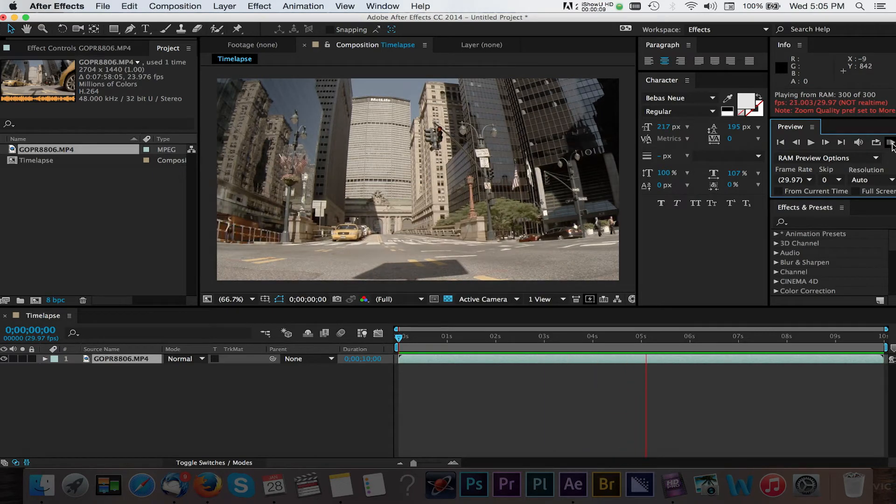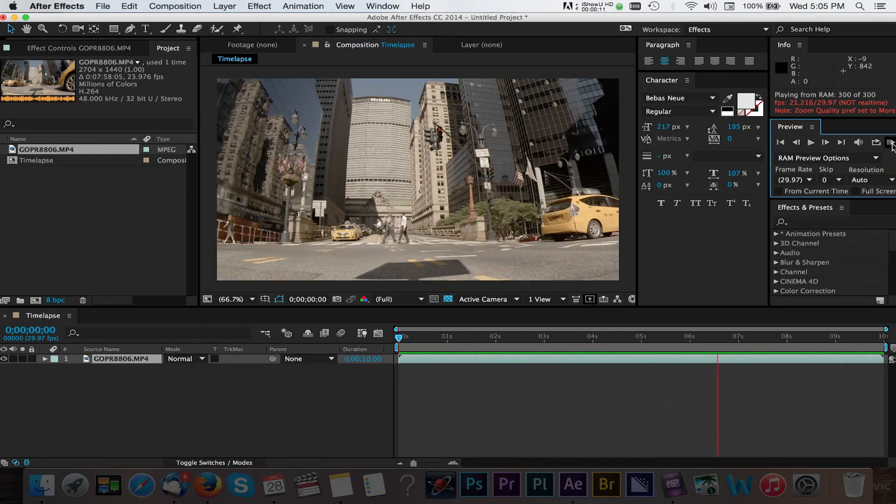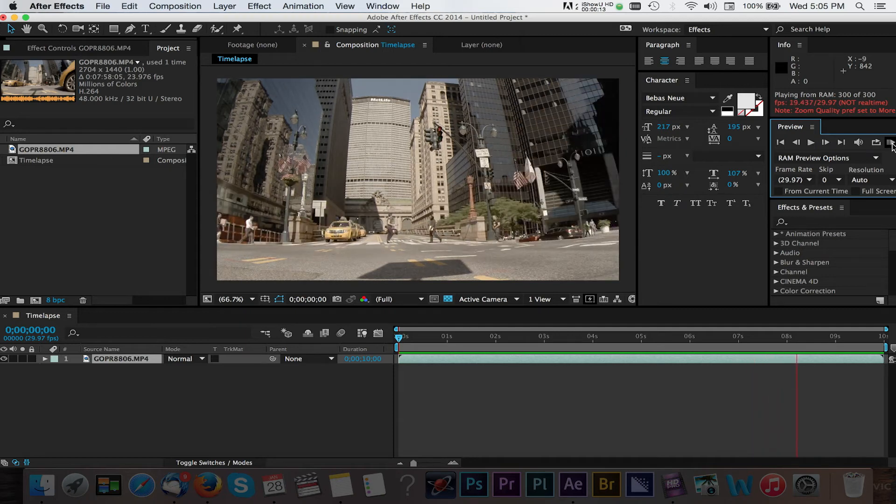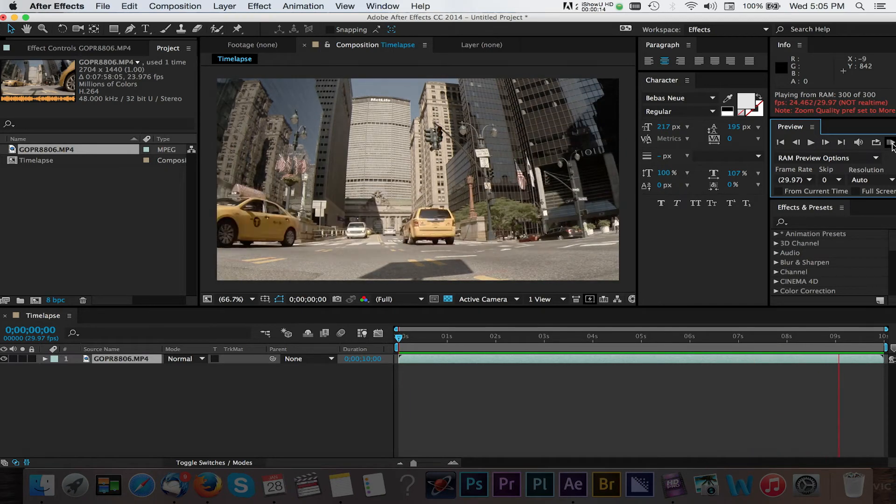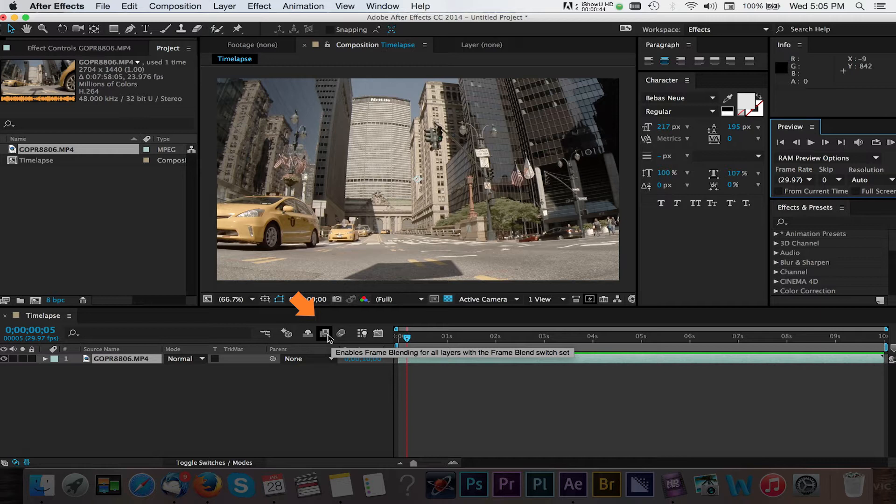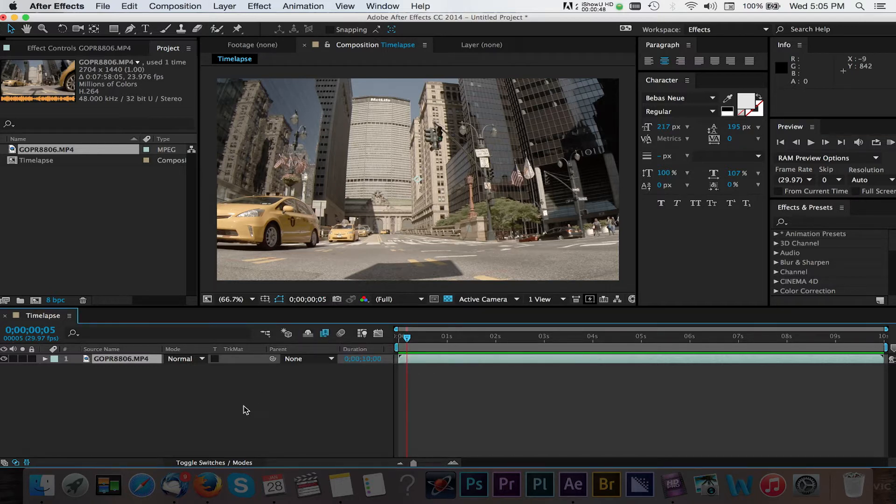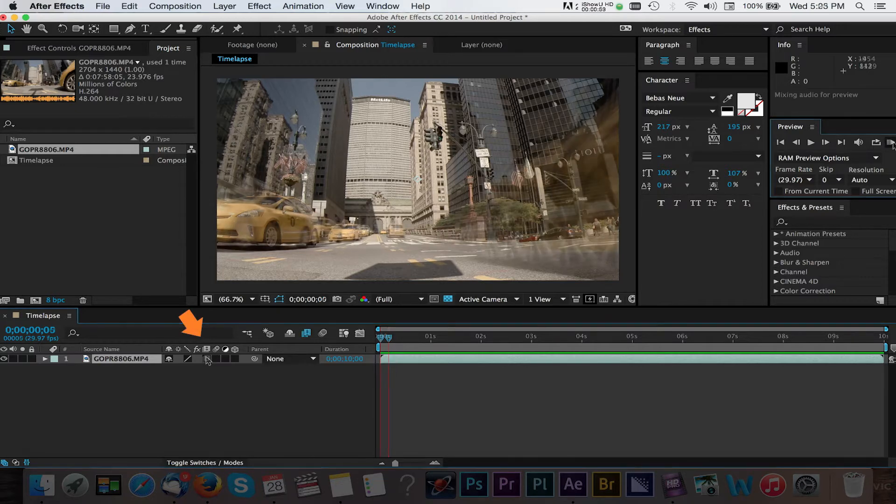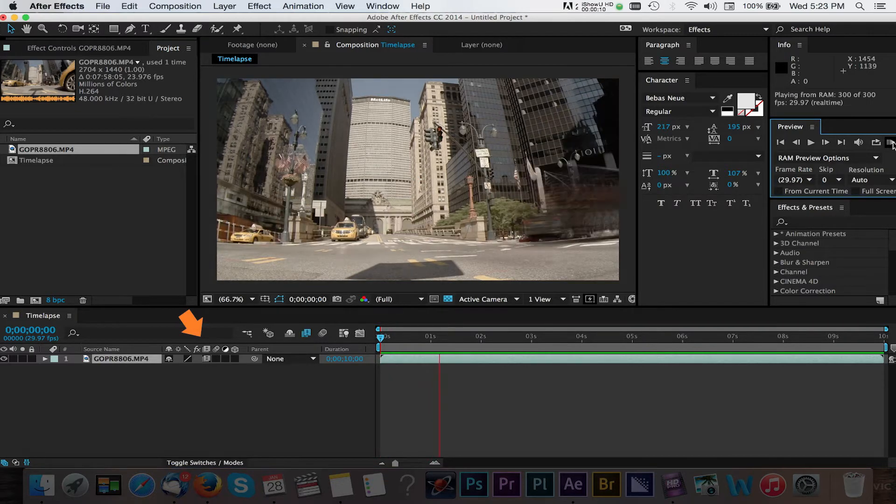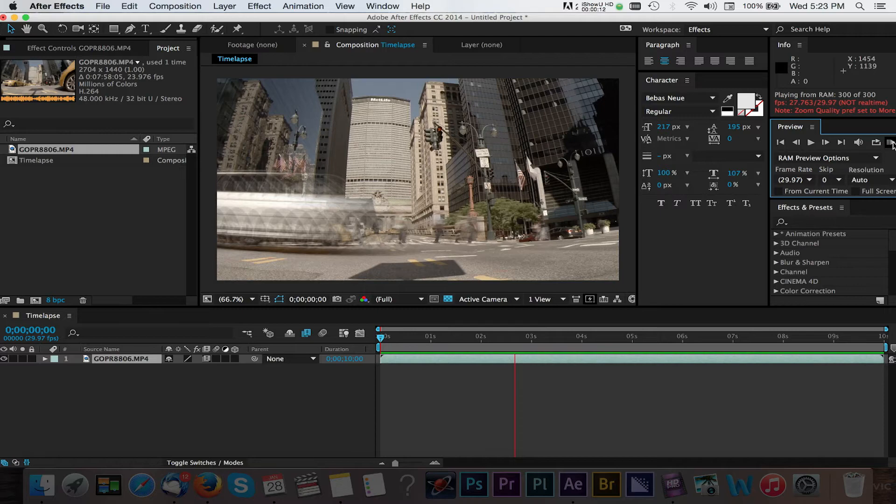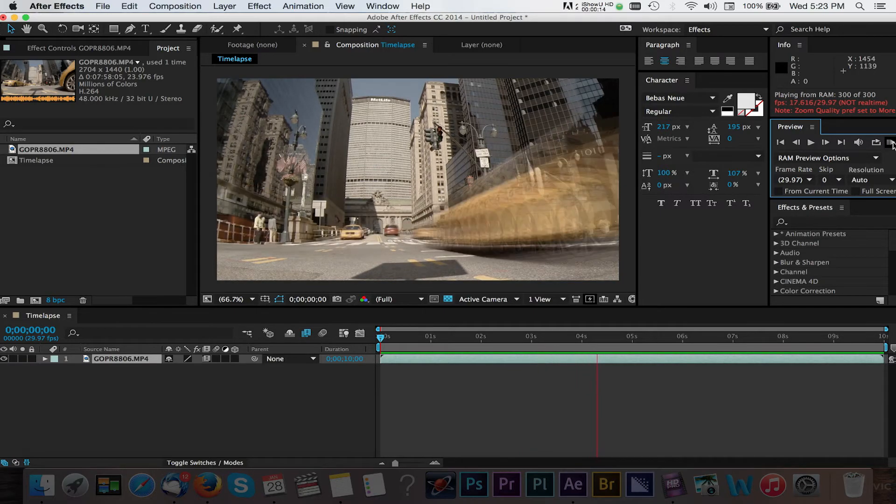Next we're going to turn on a few other options to give this timelapse a little more production value. We'll start with enabling the frame blending options. This will smooth out the transition between all the frames in our timelapse. We'll enable this both universally and for our clip itself. Select the Toggle Switches slash Modes button if you do not see the frame blending option. I'll fast forward and do another RAM preview to show you what things look like after this step.